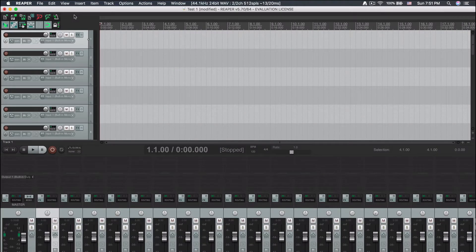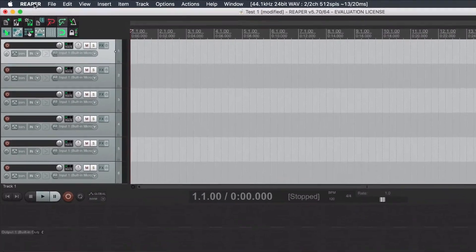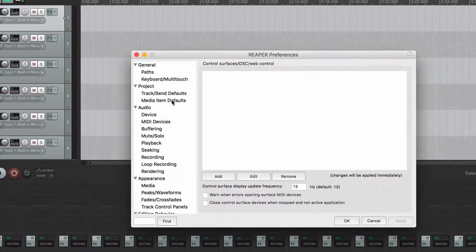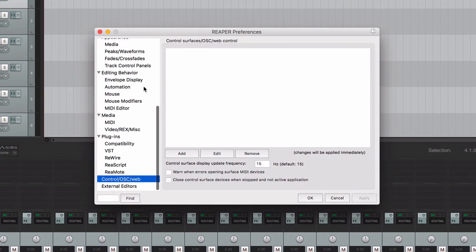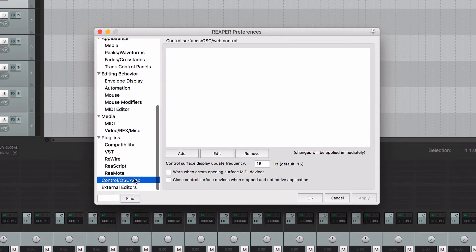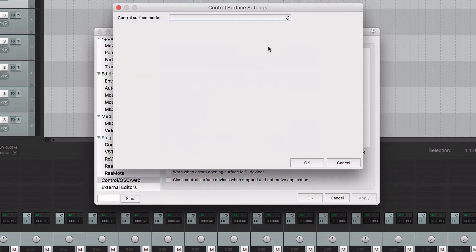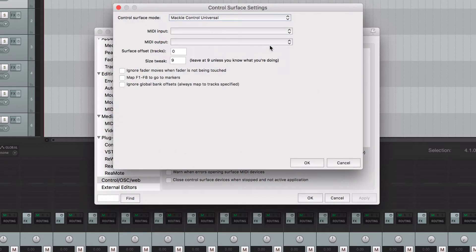The second step is to tell Reaper that we want to use AudioSwift as a Control Surface. Open Reaper and click Preferences. At the Preferences window, go to Control OSC Web and then click Add. Select Mackie Control Universal as a Control Surface Mode.